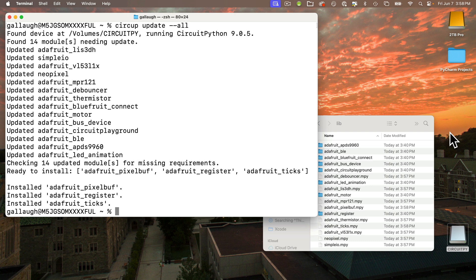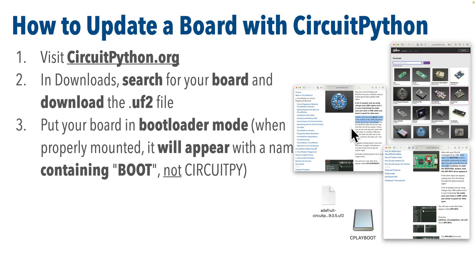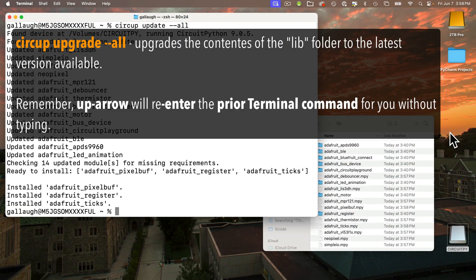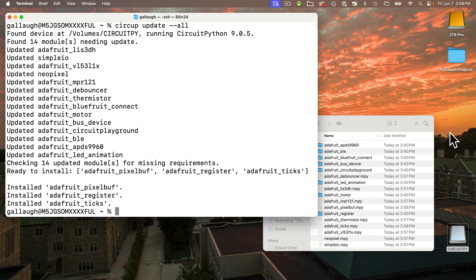This whole process shouldn't take very long and it should be far less error-prone with less work than searching for the individual files and copying them over. When you're back at the prompt, you can smile at a mission accomplished. If you want to upgrade all of your boards, once you've upgraded CircuitPython on each board, just repeat the command circup update dash dash all on each board you plug in, and you can update those boards one after the other.